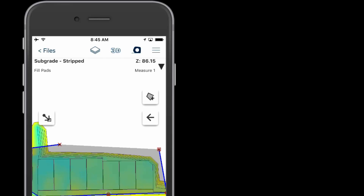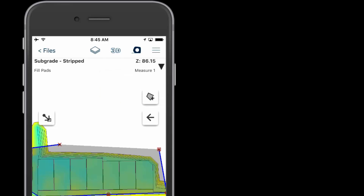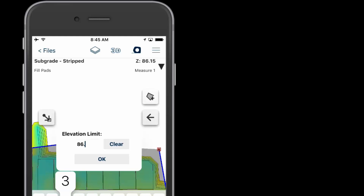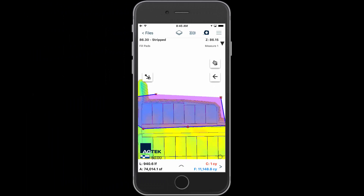Tap the menu and select set elevation limit. Enter the lowest elevation to determine the volume of fill required to build all the pads to this elevation. This will keep production moving without the risk of overfilling the pads.